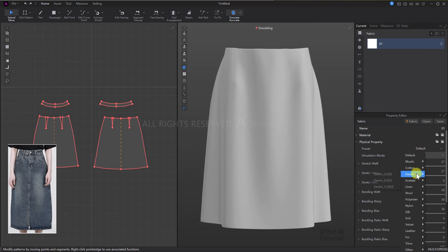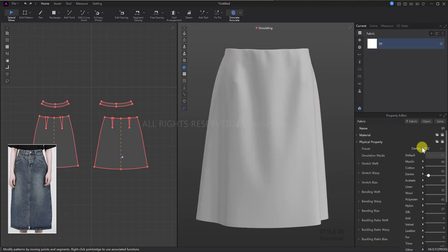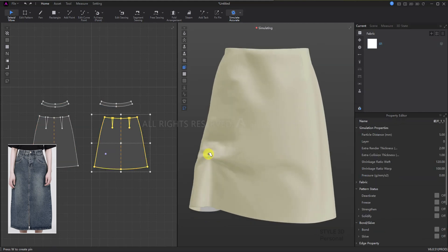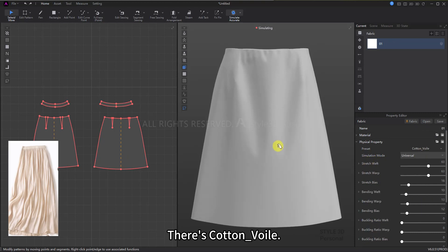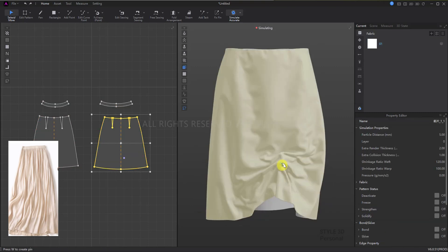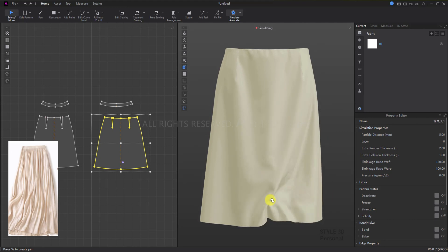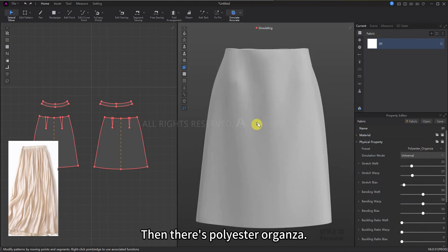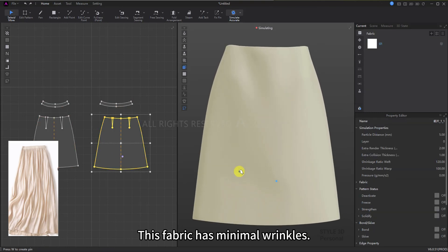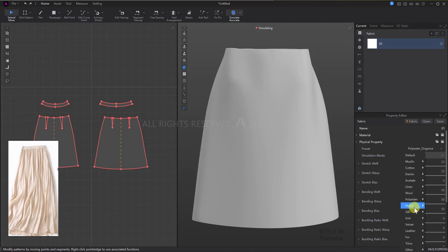Let's start by looking at the denim presets. The higher the preset number, the heavier the denim fabric and the thicker the wrinkles. Next, let's look at yarn. There's cotton_voile — this kind of fabric is very thin and the wrinkles are brittle. Then there's polyester organza — this fabric has minimal wrinkles, larger bends, and poorer drape.